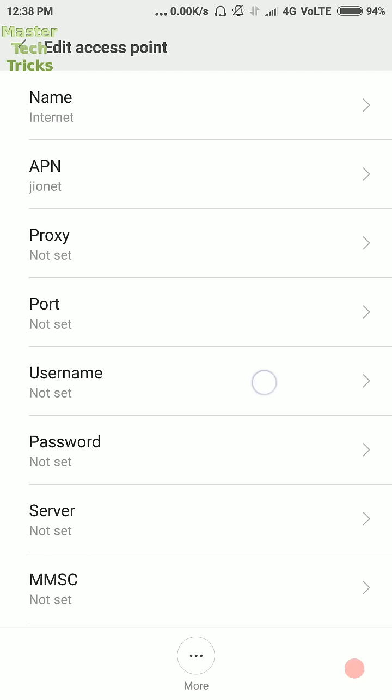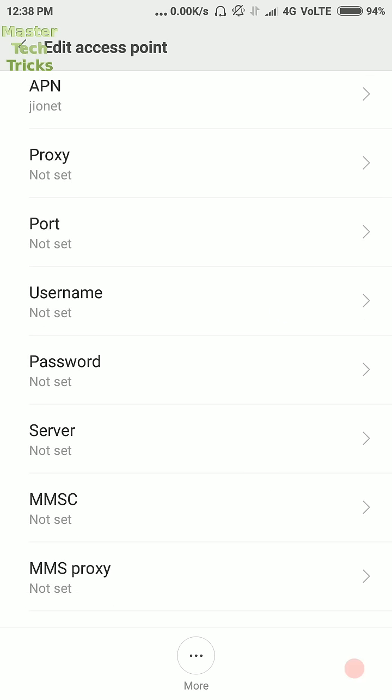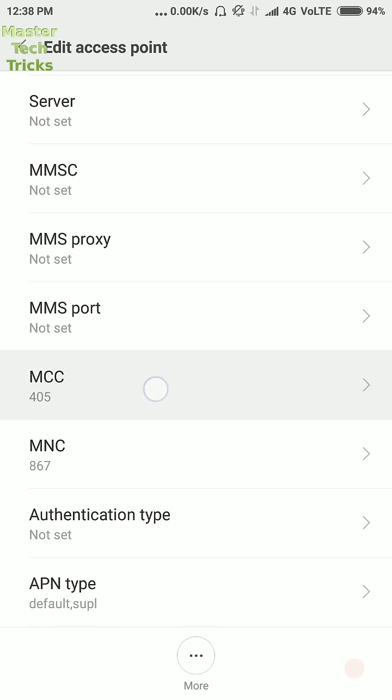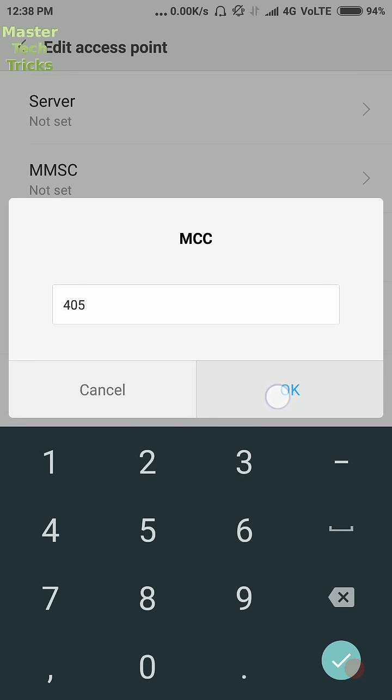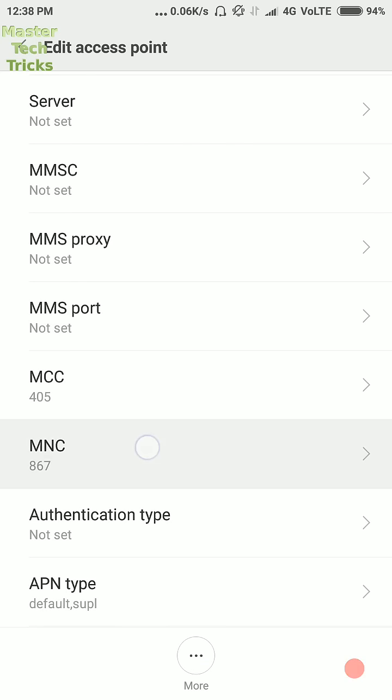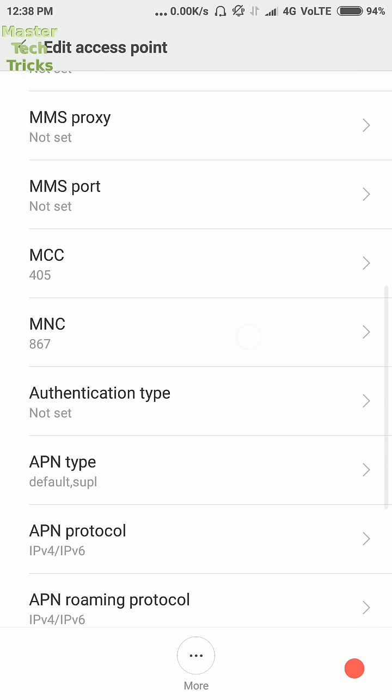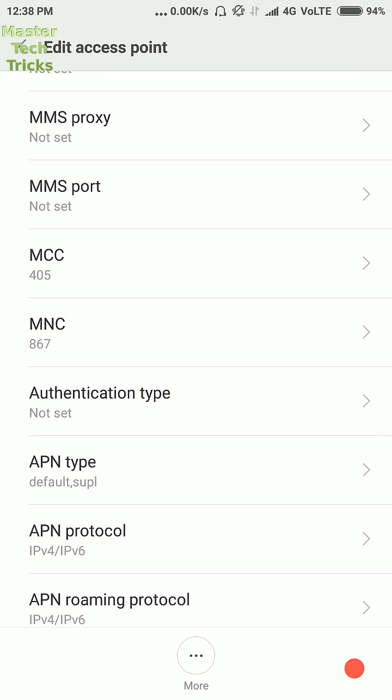Then proxy, port, username, password, server, MMSC, MMS proxy, MMS port should be not set. MCC value should be 405, MNC value 867, authentication type should be not set.